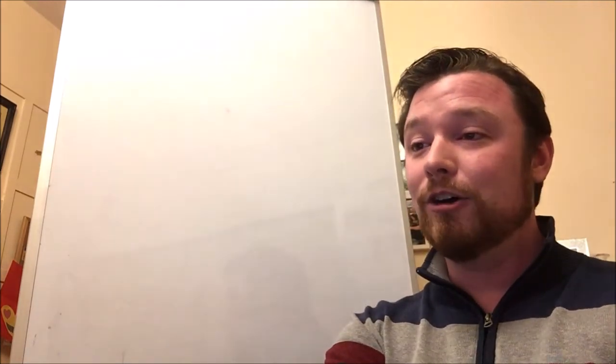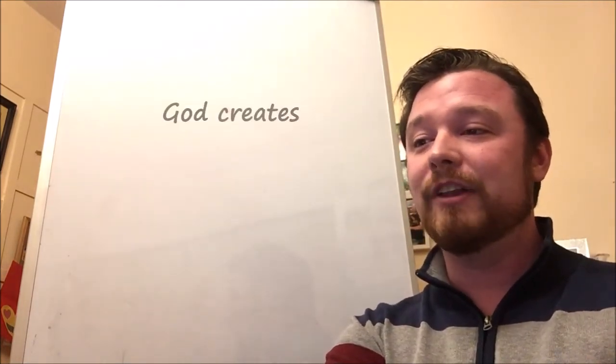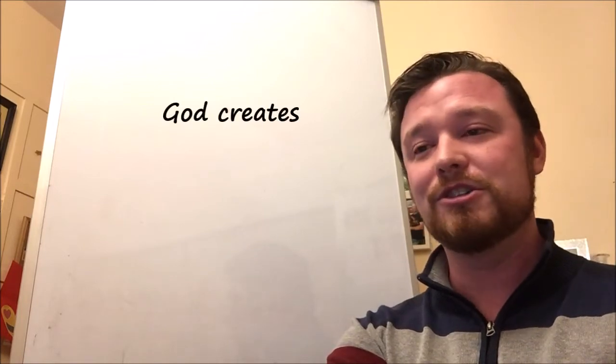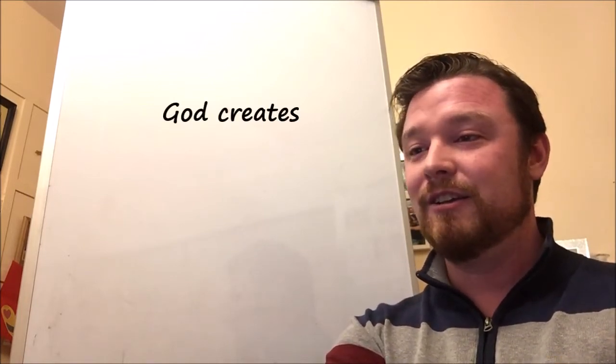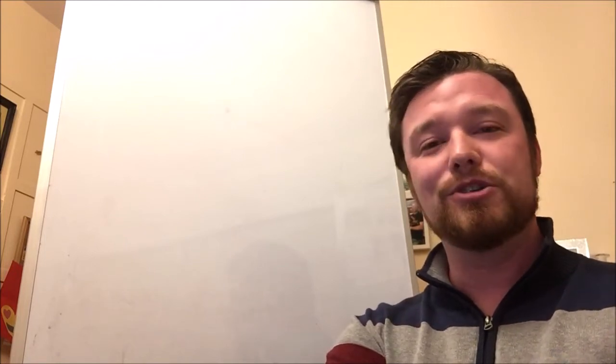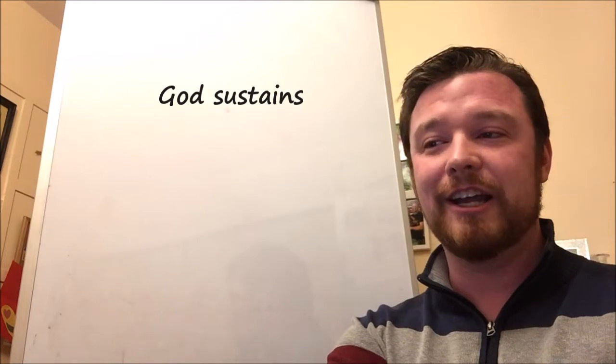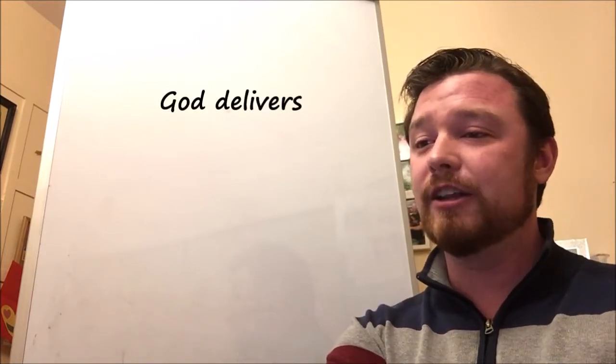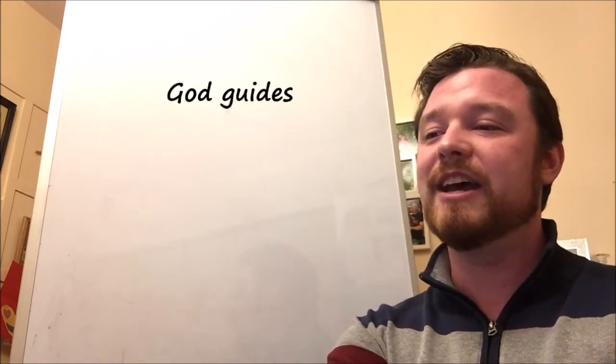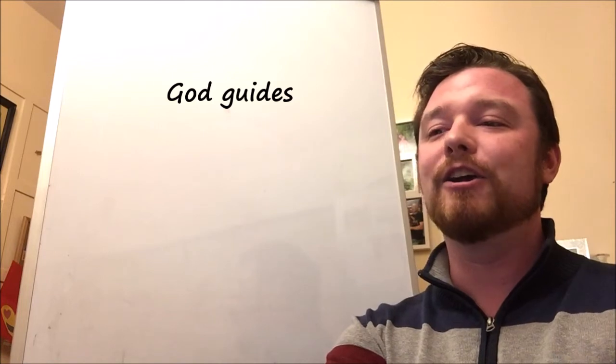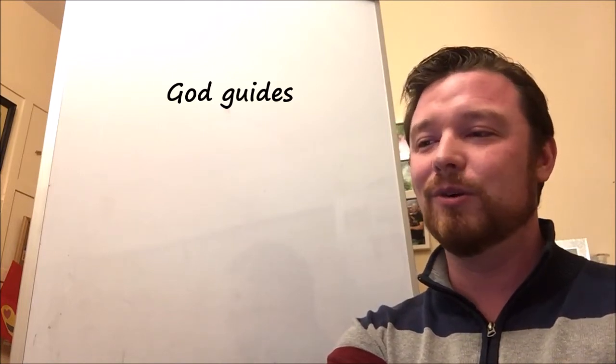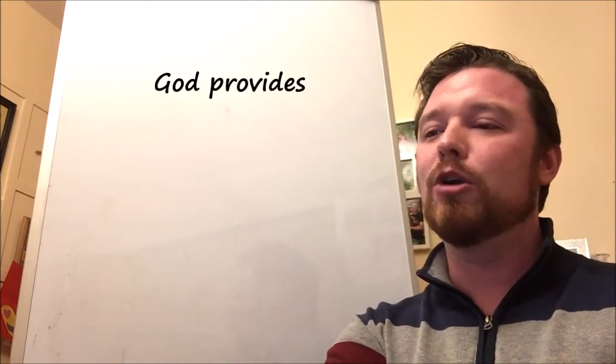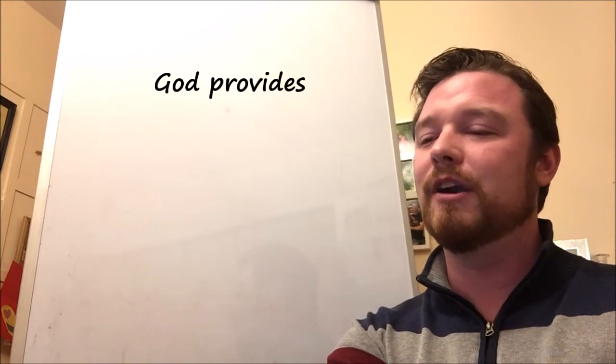You are the Lord, you alone. You have made heaven, the heaven of heavens with all their host, the earth and all that is in it, the seas and all that is in them, and you preserve all of them. Verse 9. You saw the affliction of our fathers in Egypt and heard their cry at the Red Sea. Verse 12. By a pillar of cloud you led them in the day, and by a pillar of fire in the night to light for them the way in which they should go. Verse 15. You gave them bread from heaven for their hunger, and brought water for them out of the rock for their thirst.